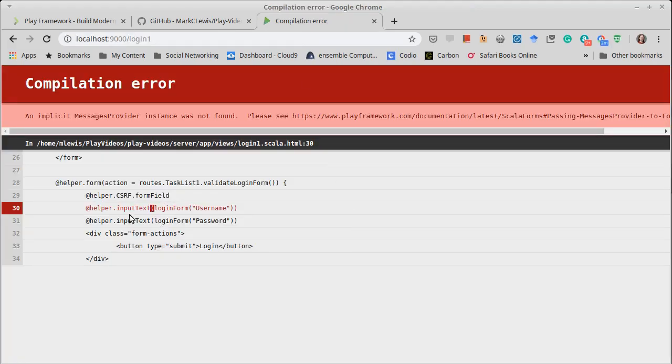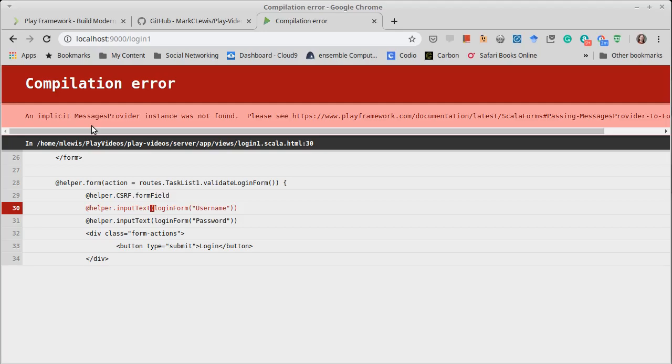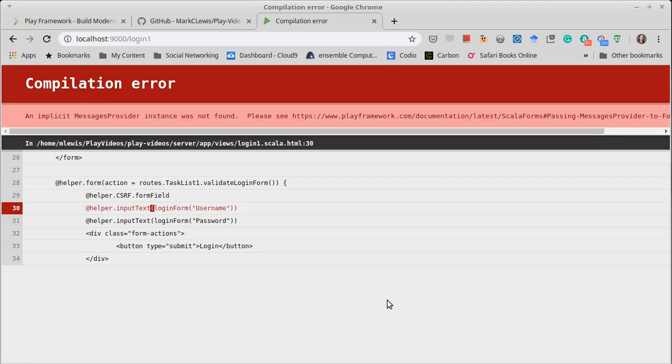So this error, we are using these helpers, we have a login form. Our login form is being provided, but we have this message saying that it needs a messages provider. The reason for this error message will become more clear in just a minute. It turns out that the play forms automatically add some text and label things for you. And messages is a mechanism inside of play for handling adding text to things.